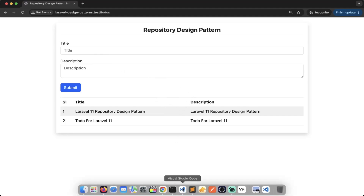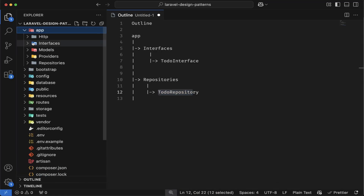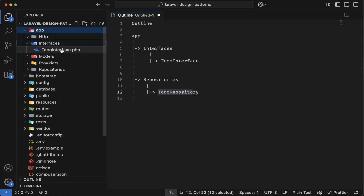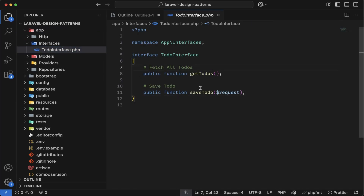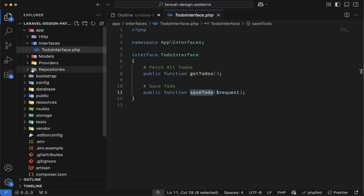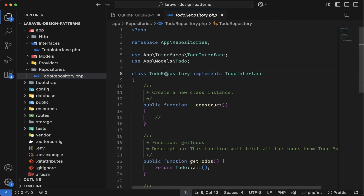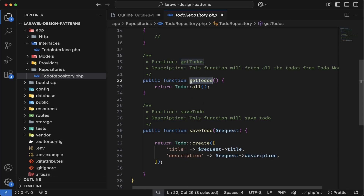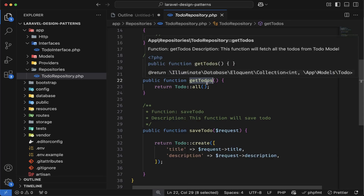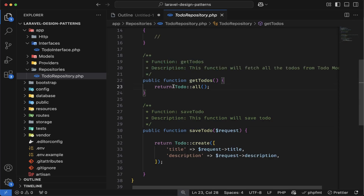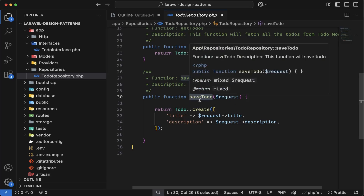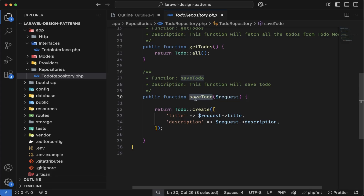Let's quickly recap the repository design pattern first. Inside app, we have an interfaces folder with the todo interface. Inside this todo interface, we defined two functions: get todos and save todo. This interface has been implemented in the repositories folder, where we have one todo repository class implementing todo interface. Inside this class, we have the definition of these two functions — get todos and save todos. In get todos, we are fetching all the todos list, and in save todos, we are creating a new todo. And we have called these functions in the controller.